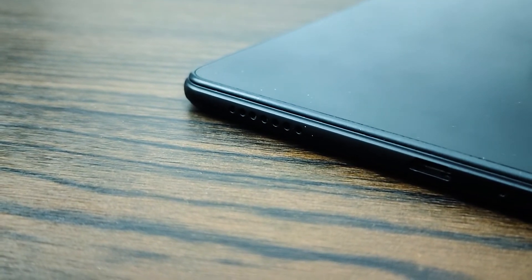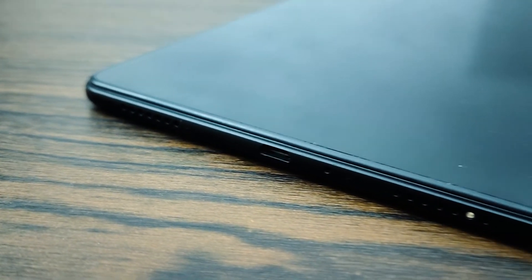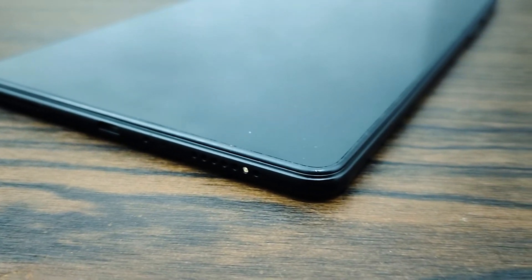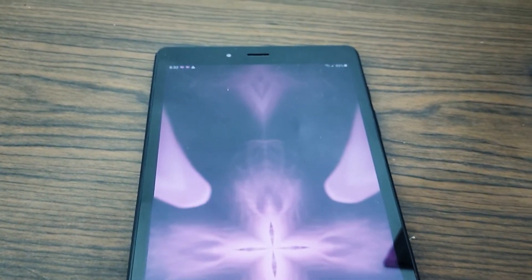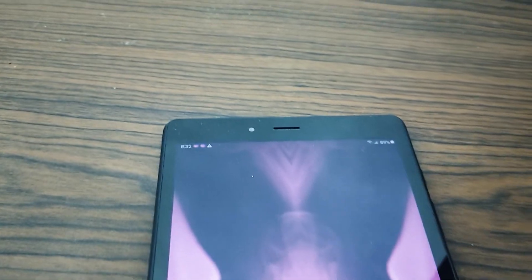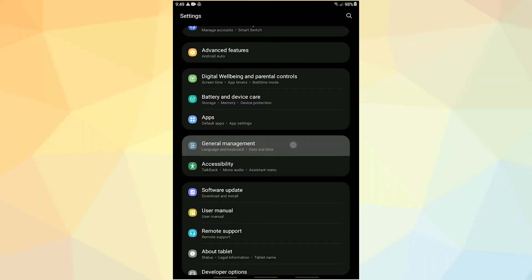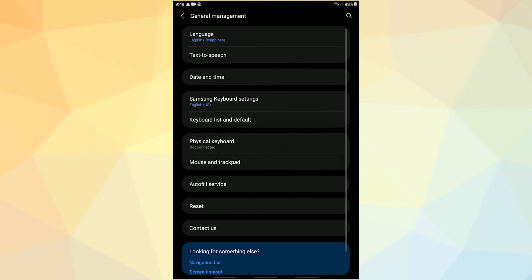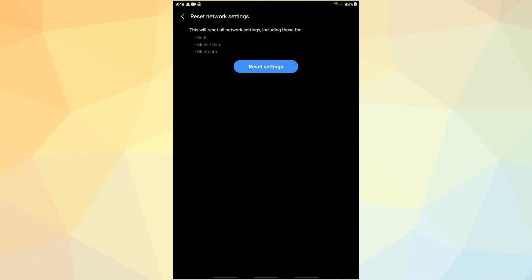If forgetting the network doesn't work, the next step is to delete the currently active network configuration. This erases all network settings, including stored passwords and saved Wi-Fi networks. To reset network settings, open the Settings app, tap General Management, tap Reset, tap Reset Network Settings, then tap the Reset Settings button to confirm. Restart your Galaxy Tab and check for the problem.